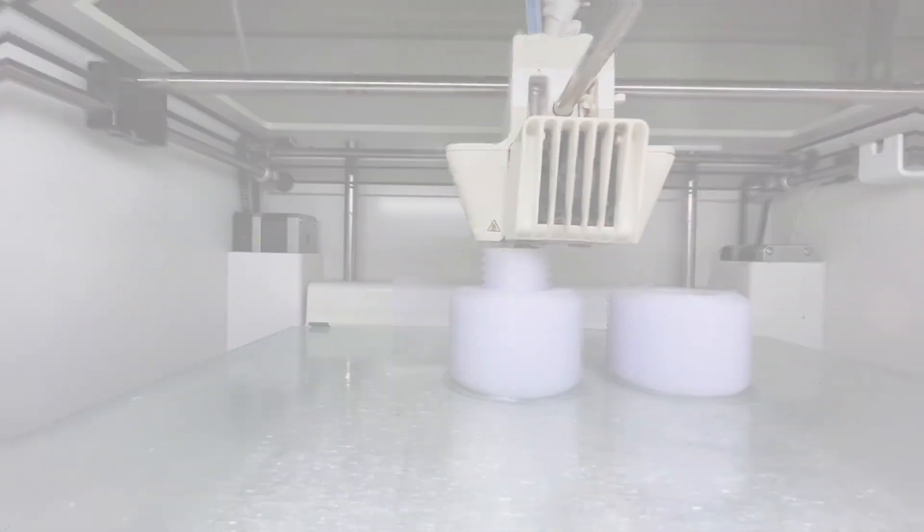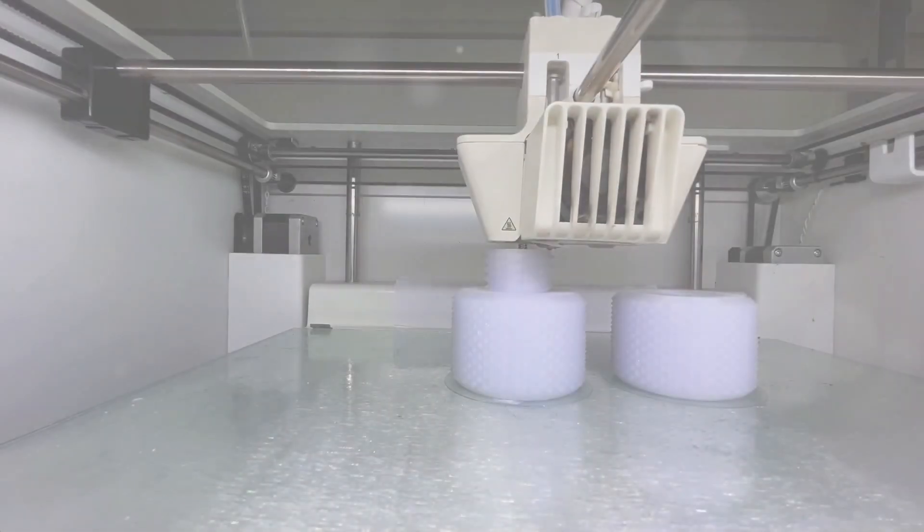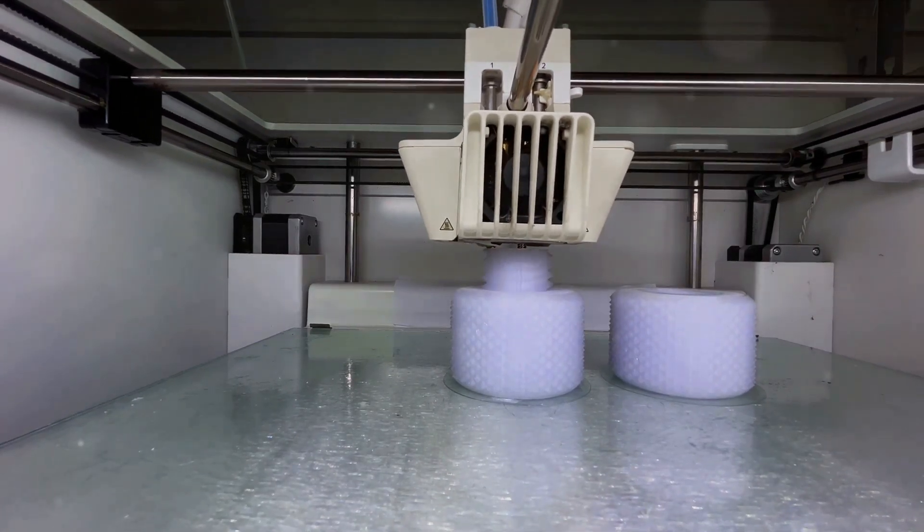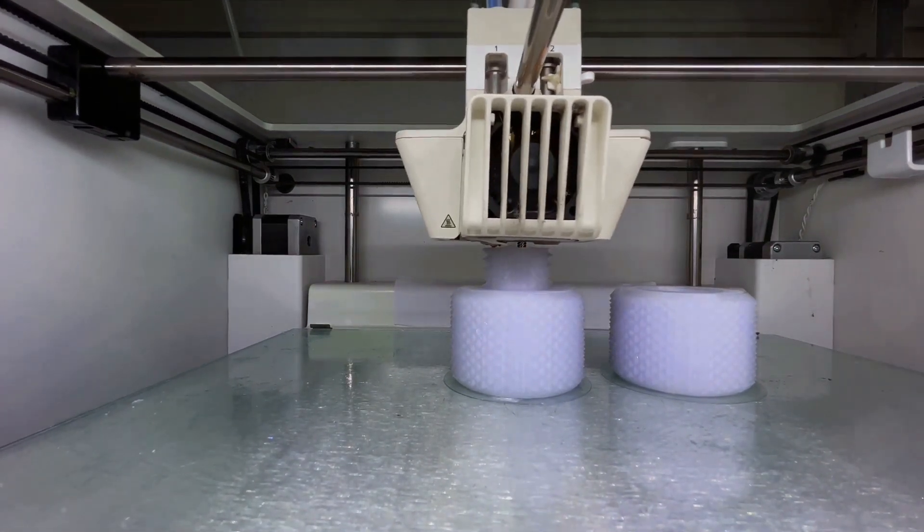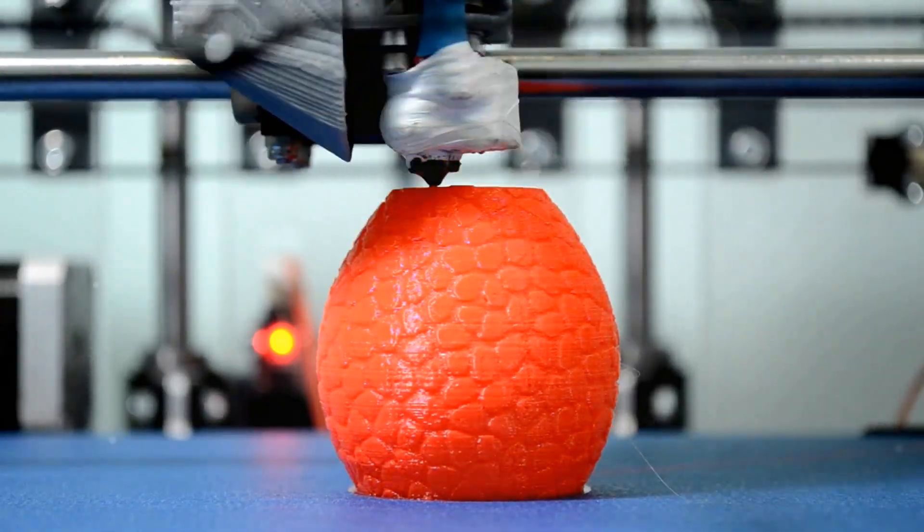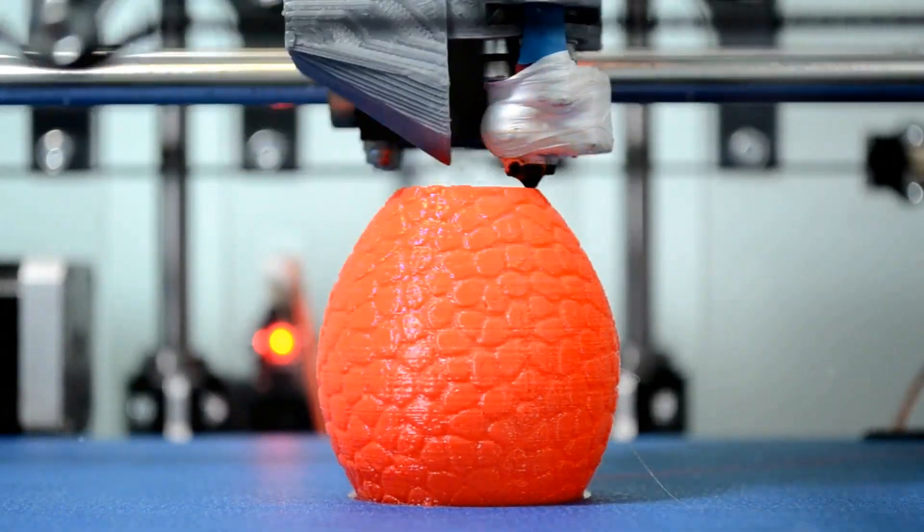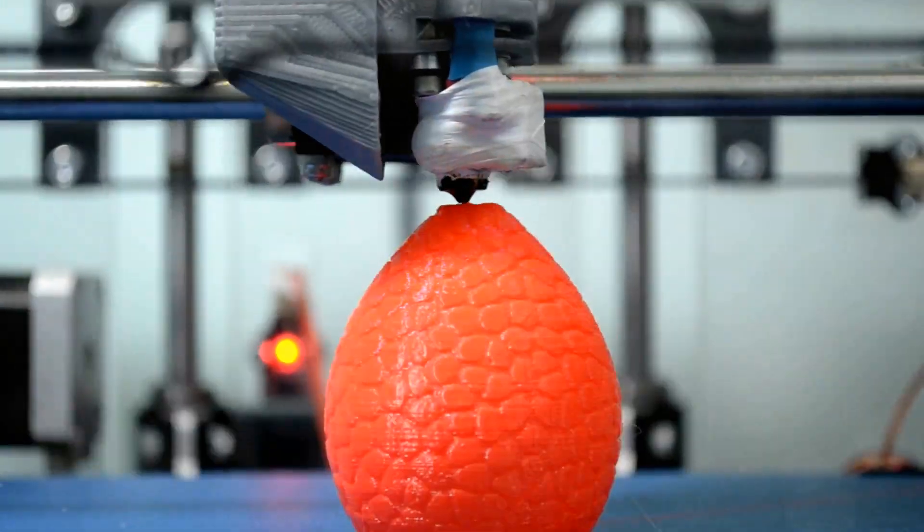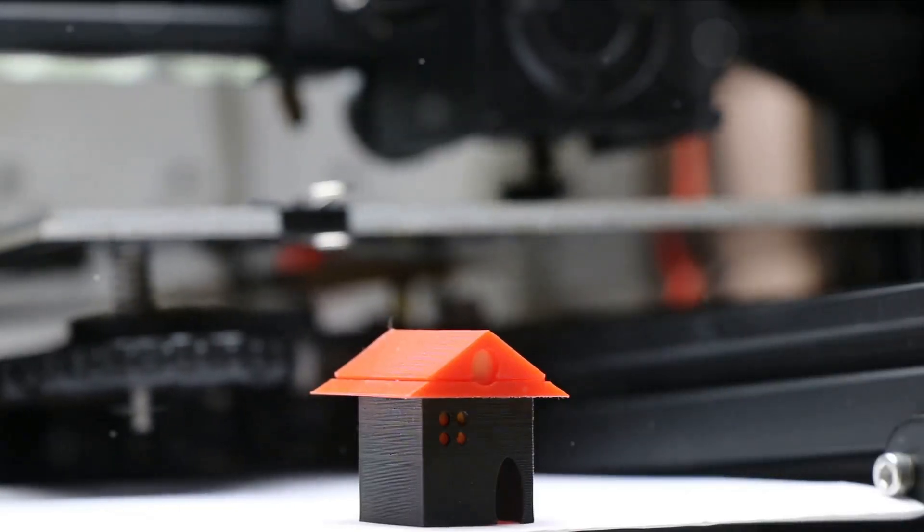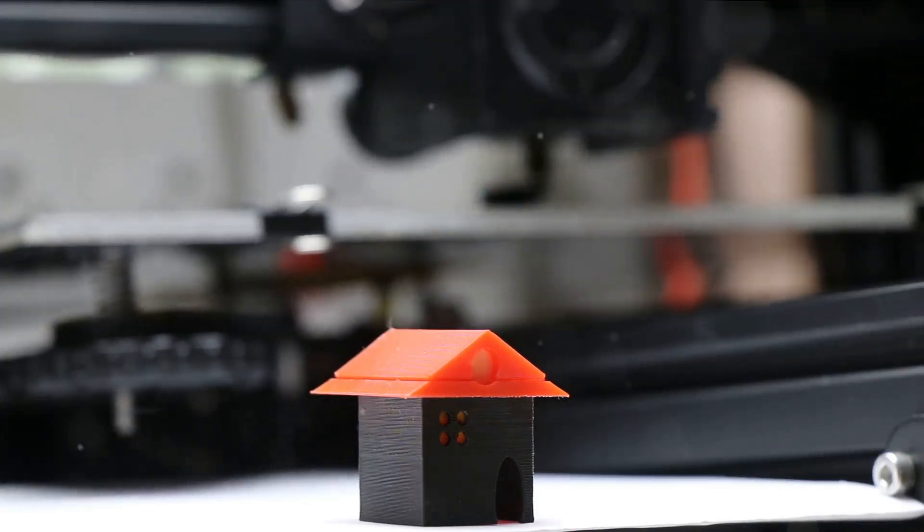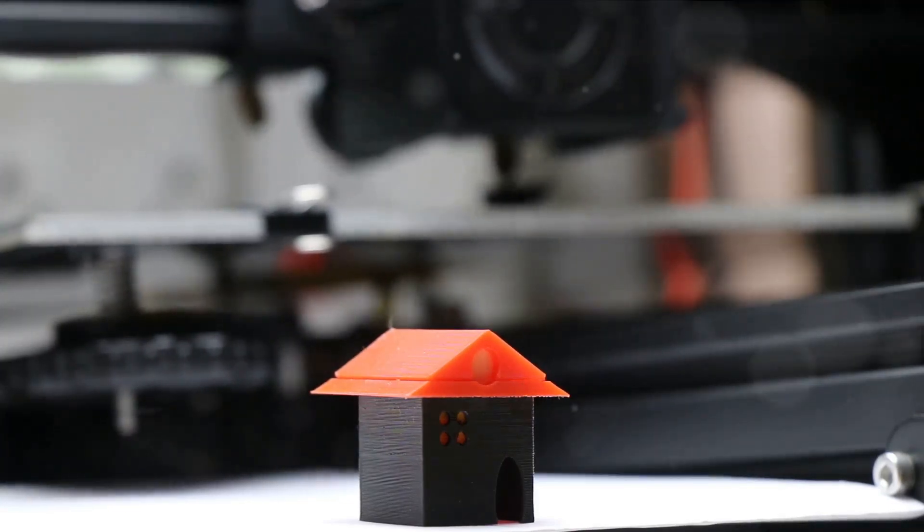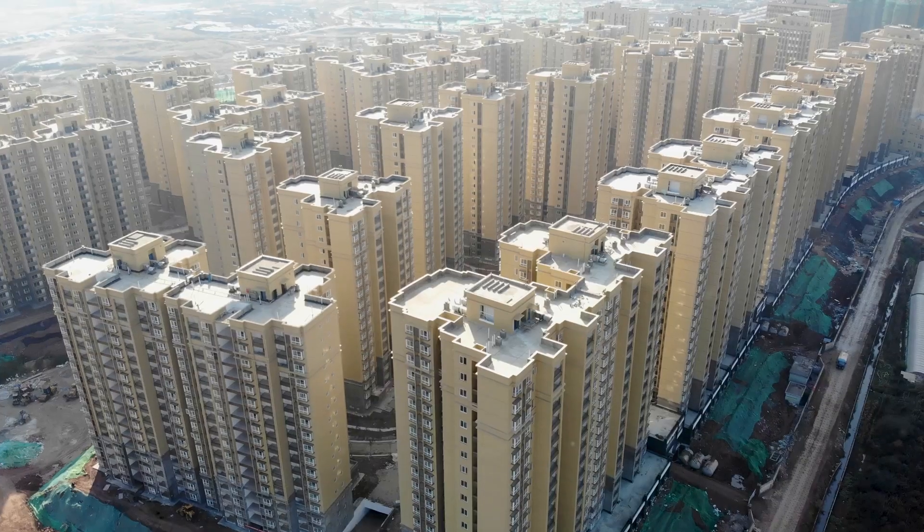Could your future home be printed instead of built? It may sound like science fiction, but it's a reality that's closer than you might think. 3D printing, a technology once confined to the realms of design studios and manufacturing workshops, is making its mark in the construction industry. We're not just talking about small-scale models, we're talking about full-sized, habitable buildings.